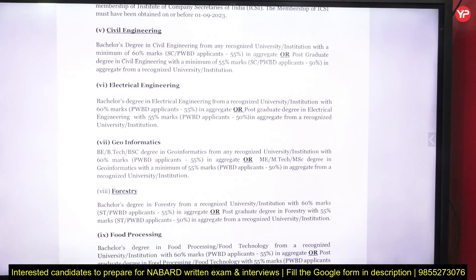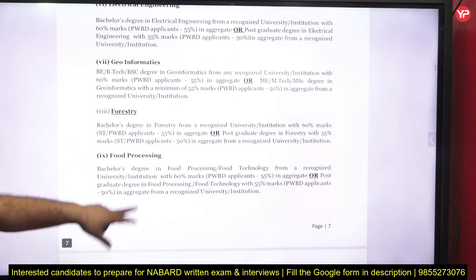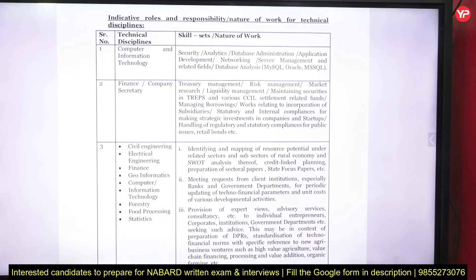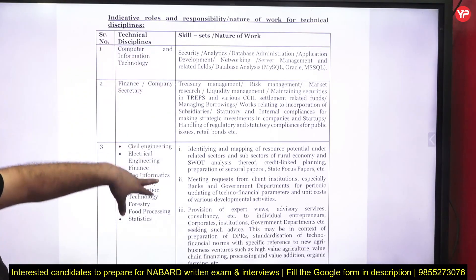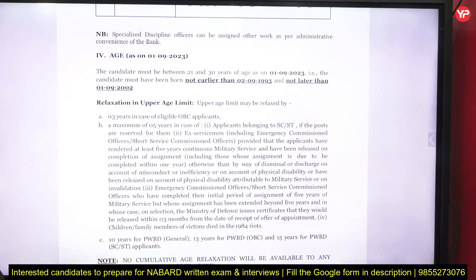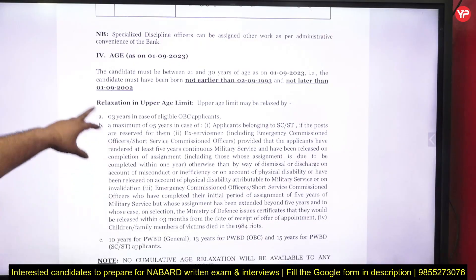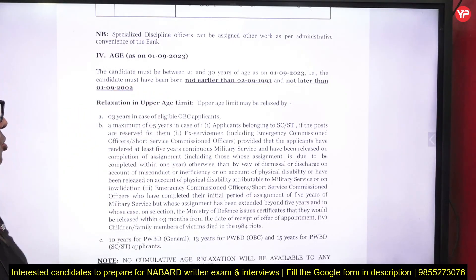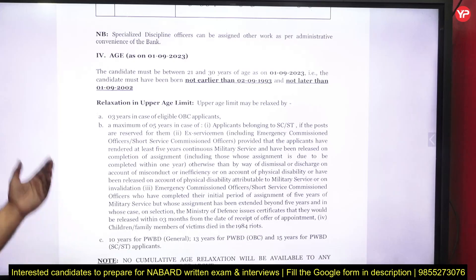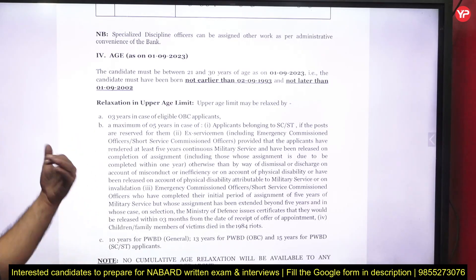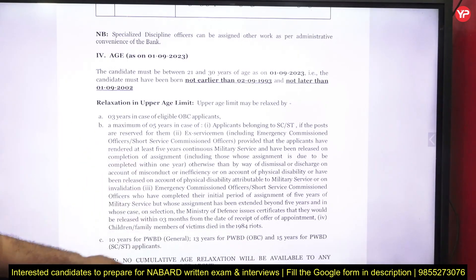For civil engineering a bachelor's degree in civil engineering is required, and for the electrical background a bachelor's degree in electrical engineering is needed. Regarding age, the candidate must be between 21 and 30 years of age. The maximum age limit is 30 years for the general category, with relaxation of 3 years for OBC and 5 years for SC/ST. For ex-servicemen, the age may go up to 35.